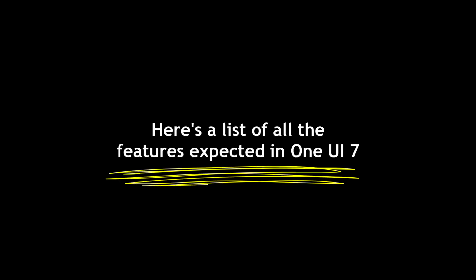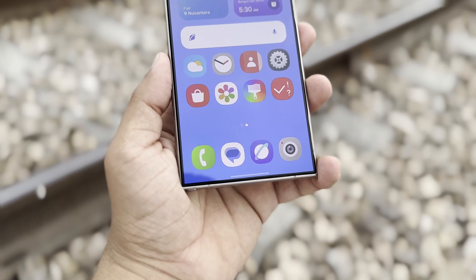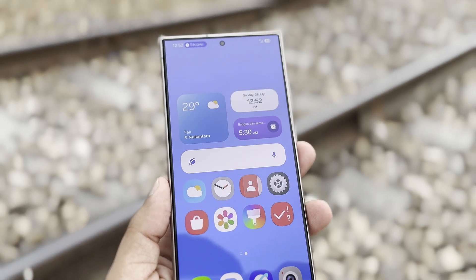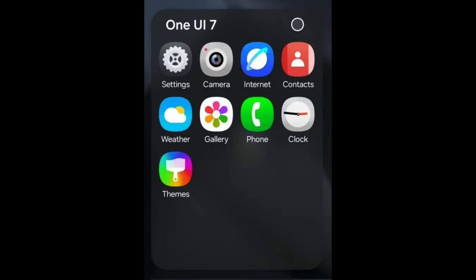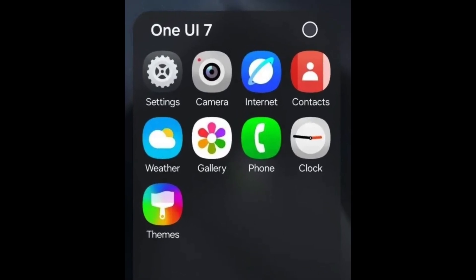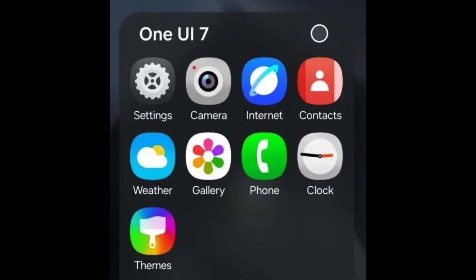Here's a list of all the features expected in One UI 7. New Stock Icons: the default icons will get a complete makeover with more rounded shapes and distinct colors, making them easier to tell apart. The changes will be noticeable for icons like camera, gallery, settings, and Samsung Internet.